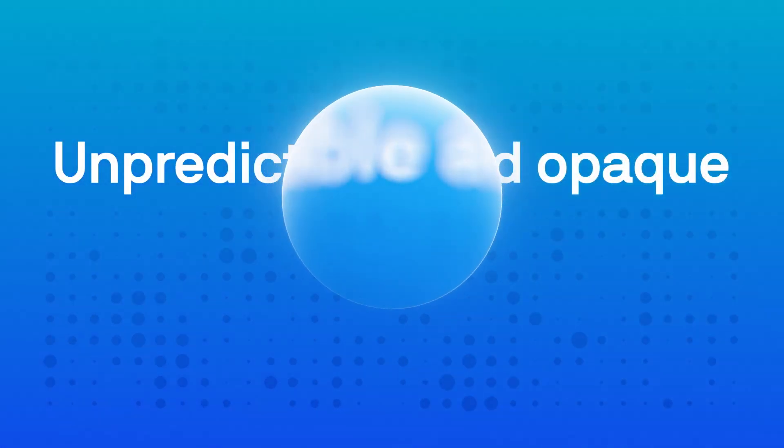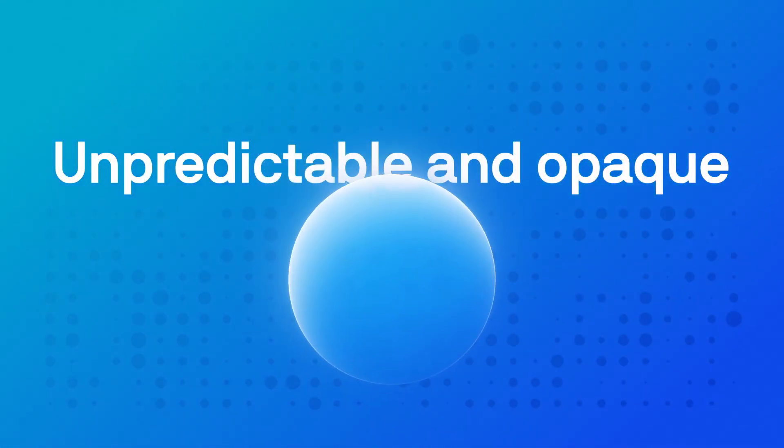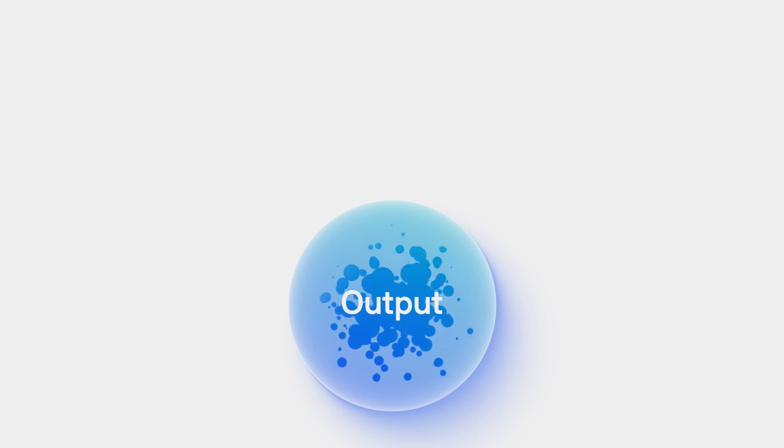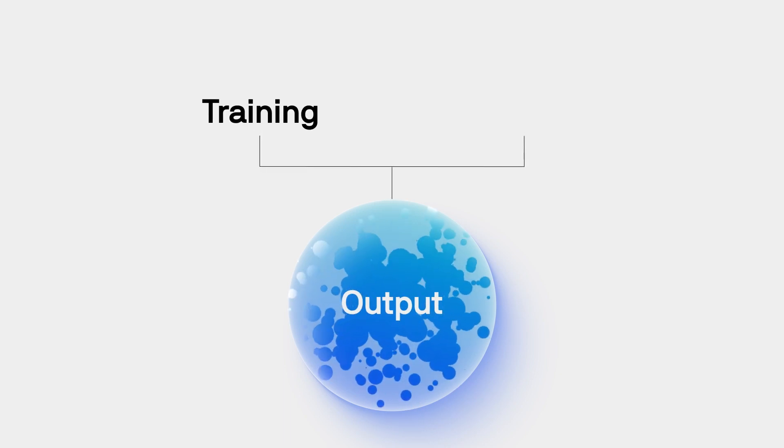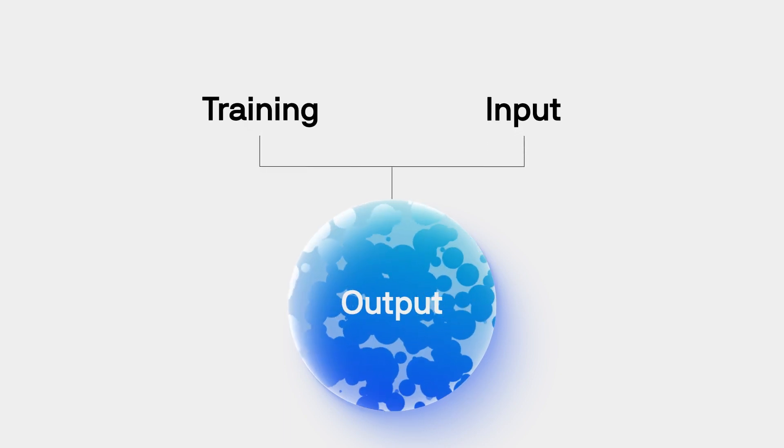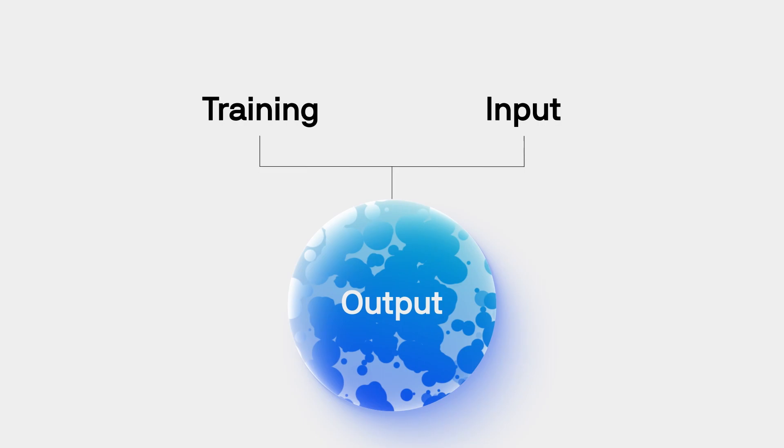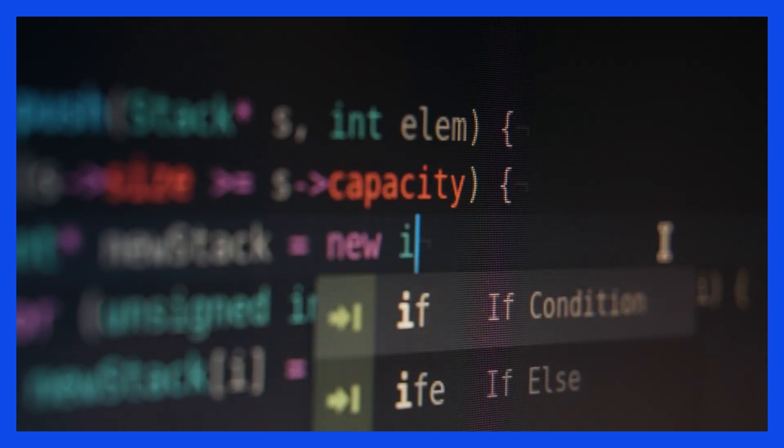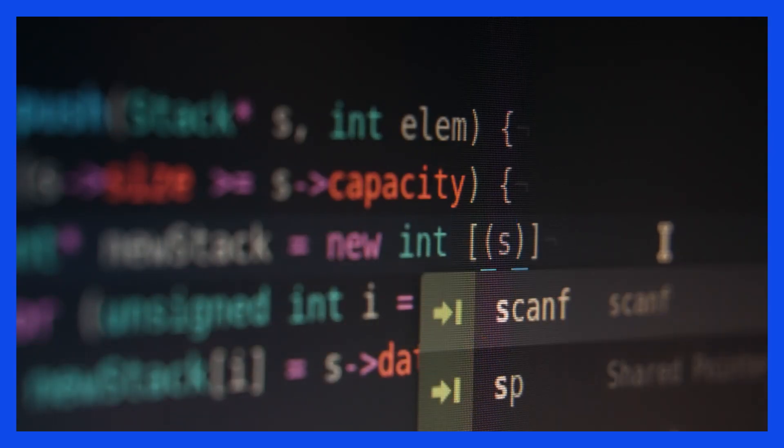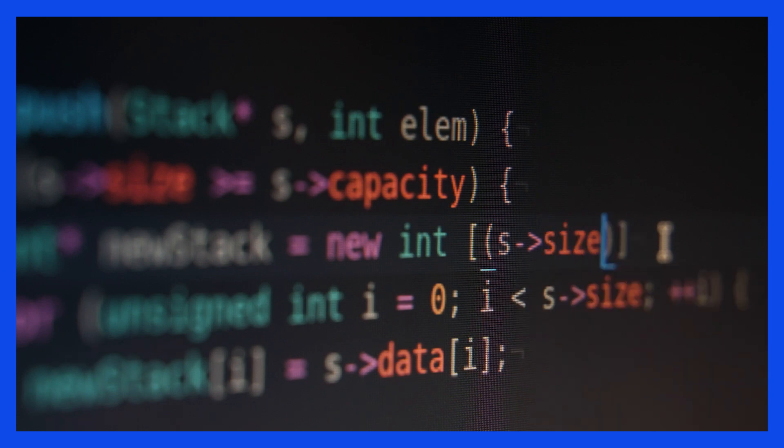Third, AI systems tend to be unpredictable and opaque. They produce different outputs depending on how they've been trained and the input they are given. It takes special effort to understand how and why they come to a particular conclusion or decision.